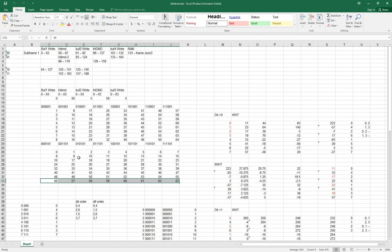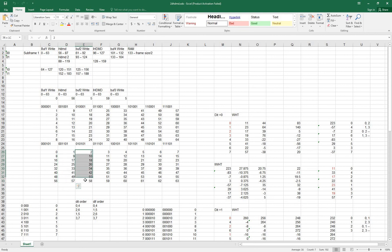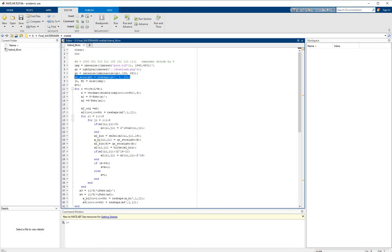Once the row-wise 1D Hadamard Transform of 8-point is completed, we do the column-wise 1D Hadamard Transform of 8-point. It processes columns at positions 0, 8, 16, 24, 32, 40, 48, 56, then moves to the next column and so on until the last column. Once the last column is completed, the 64-point 2D Hadamard Transform is complete.